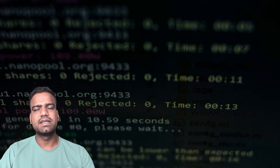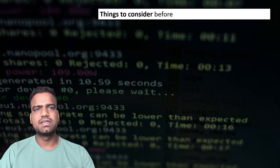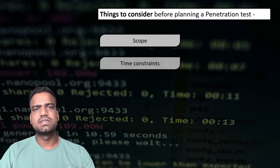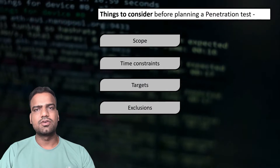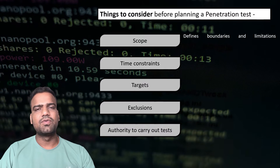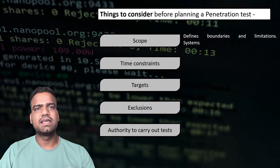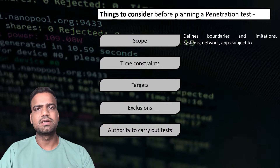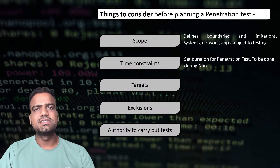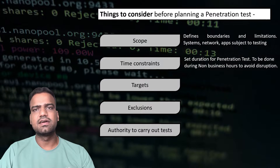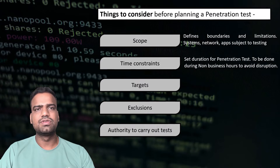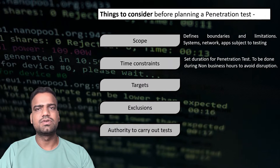Each penetration test is unique, and careful consideration must be given during planning. Scope, time constraints, targets, and authority to carry out activities need to be clearly defined in advance. Scope defines the boundaries and limitations — which systems, networks, or applications are subject to testing. Time constraints set the duration; organizations may have specific windows during which testing can occur without affecting regular operations, such as a financial institution testing during non-business hours to avoid disrupting consumer transactions.